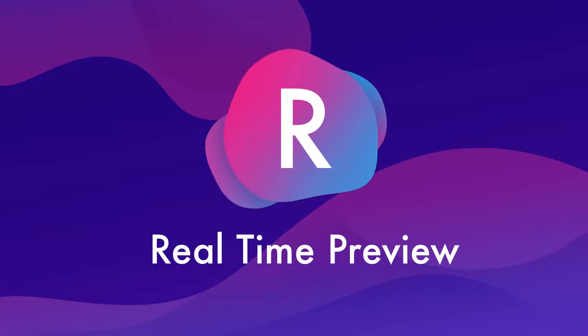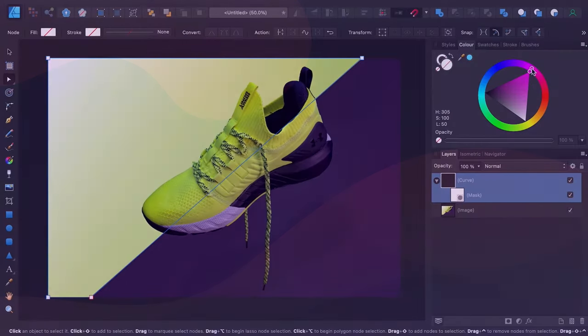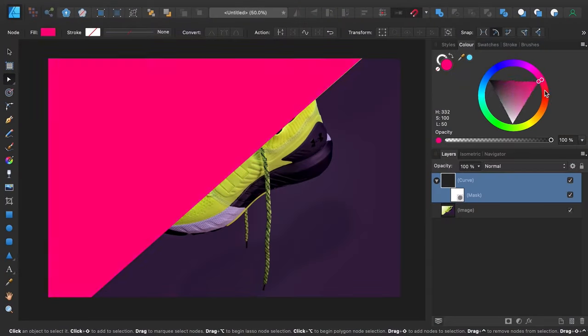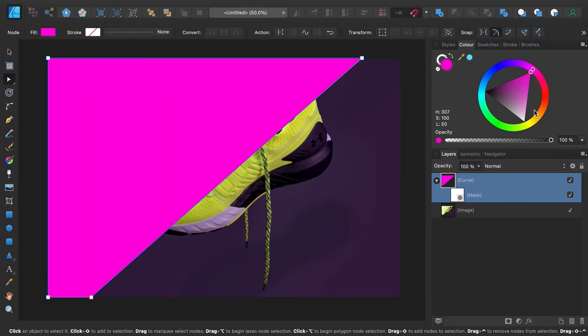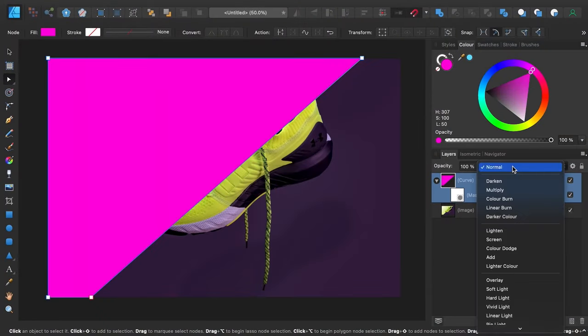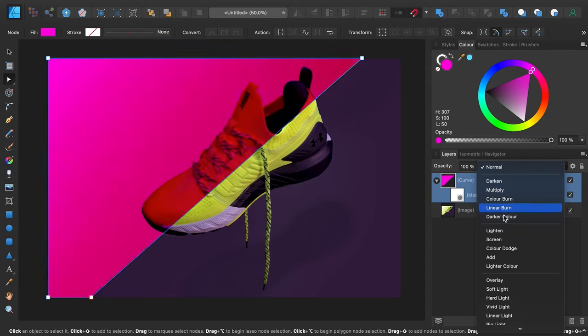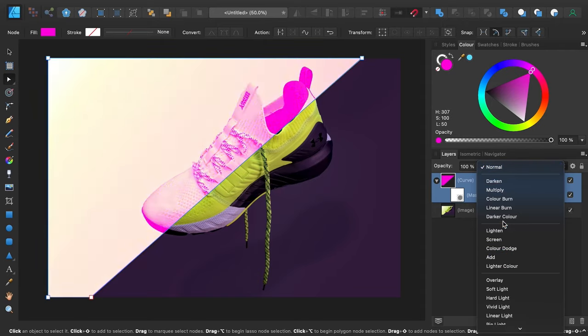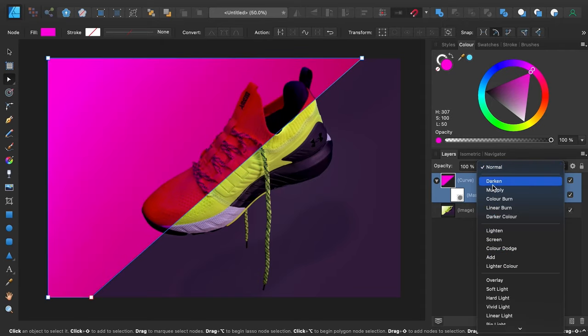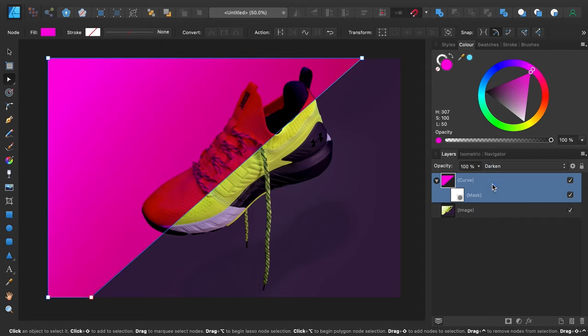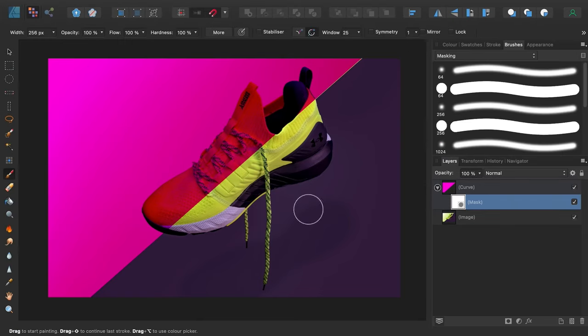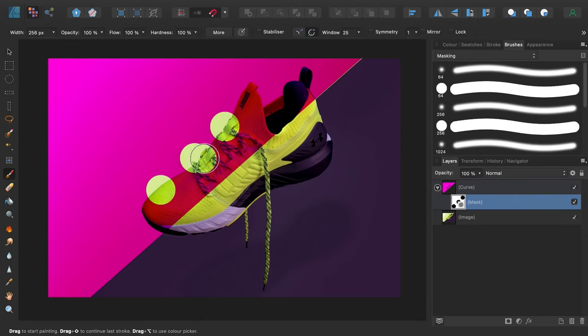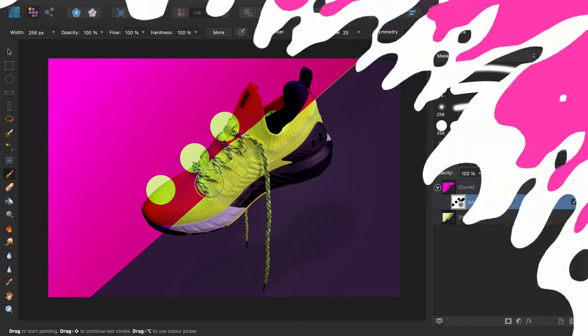R is for real-time preview. In Affinity Designer, you get previews of blend modes, color selections, masking brushes, and so on in real-time. So this means you don't have to sit through the tedious process of testing, undoing, and testing again. You see exactly what results you're going to get before you commit a thing.